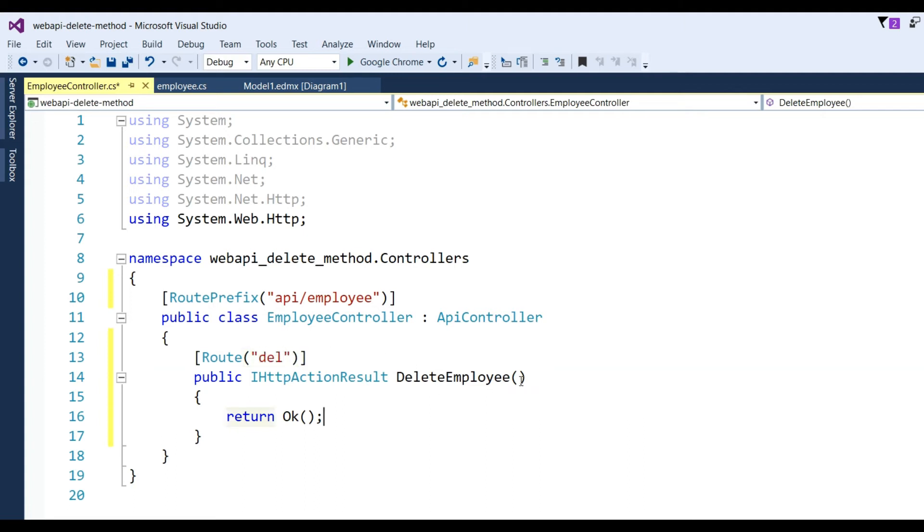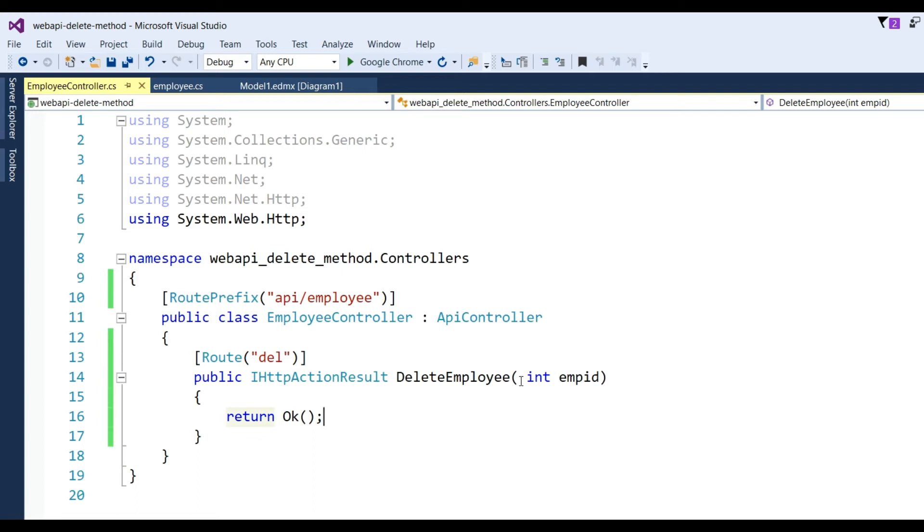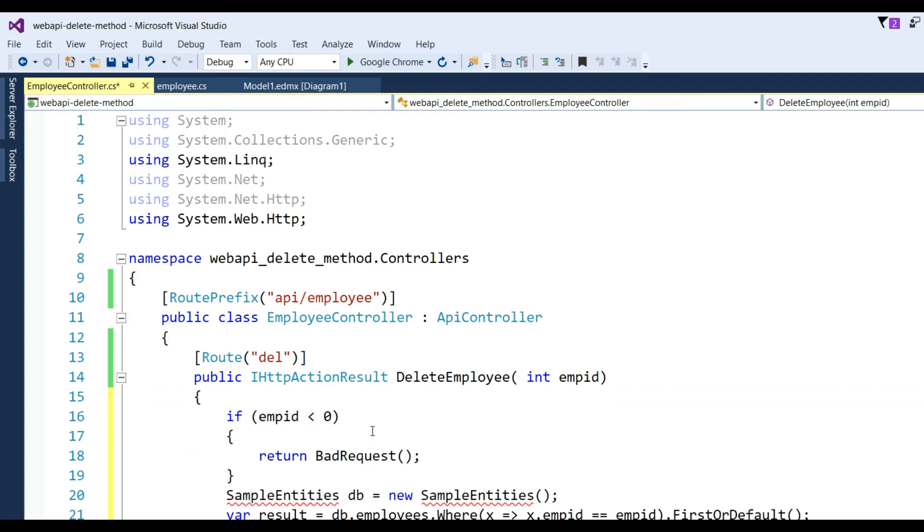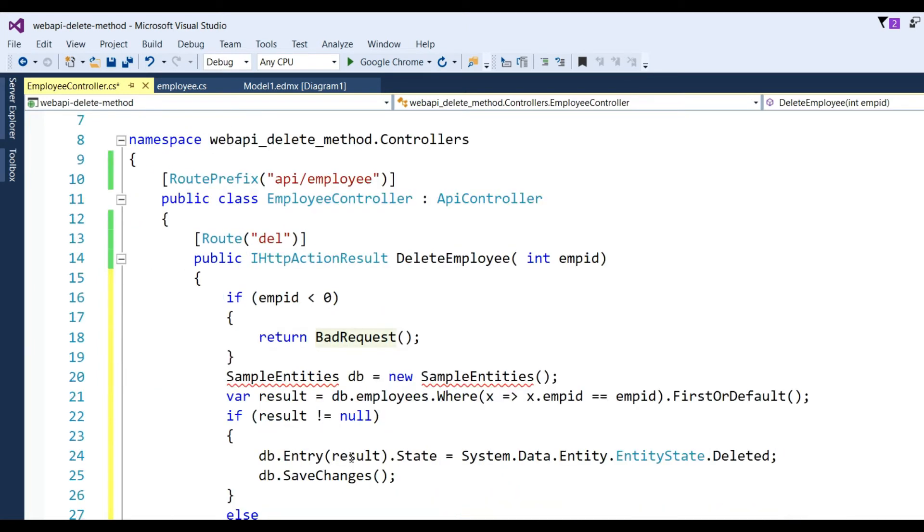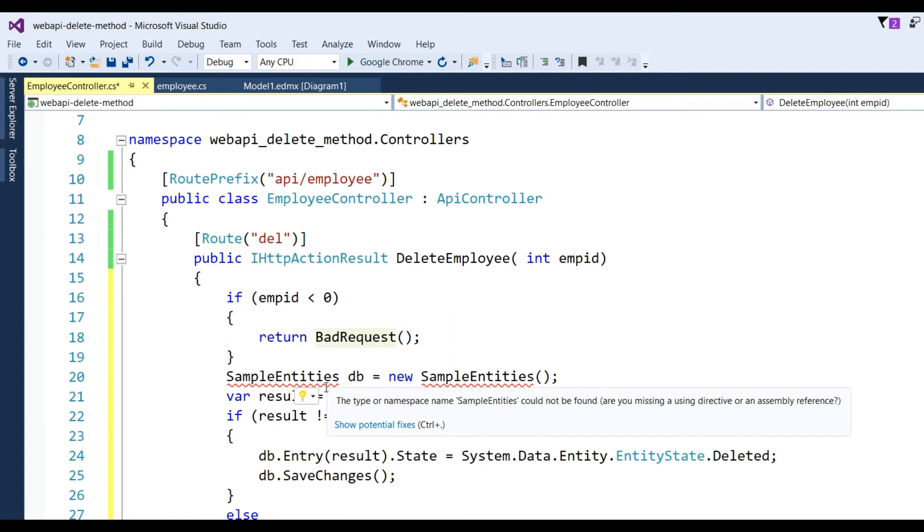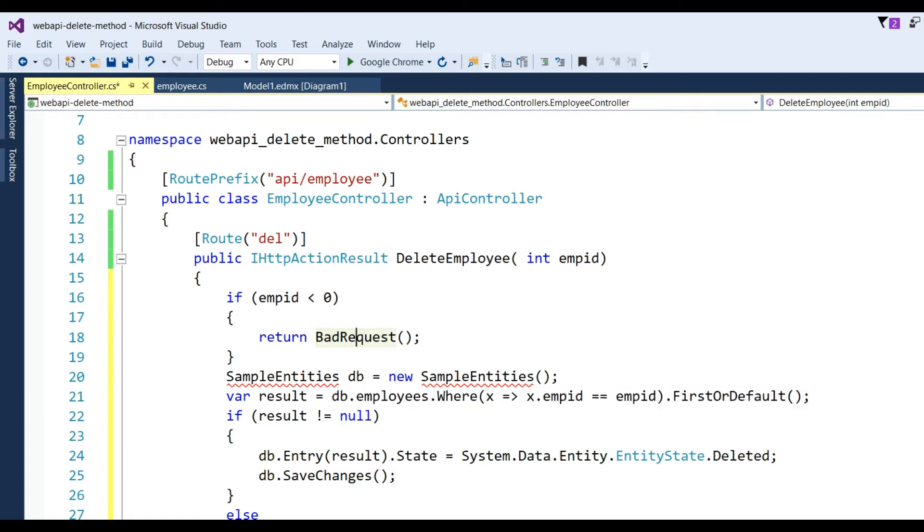Now I want to delete one record from database, so I need to pass parameter like int empid. Now I have to write some code here: if empid less than zero then return BadRequest. BadRequest is found in Web API 2.0 in ASP.NET MVC, so it simplifies the request.